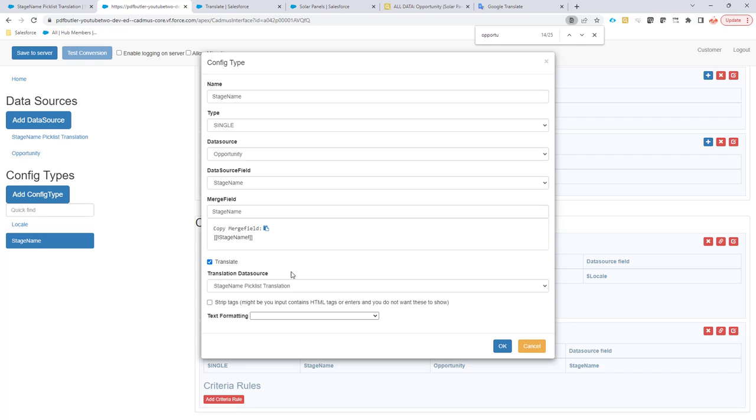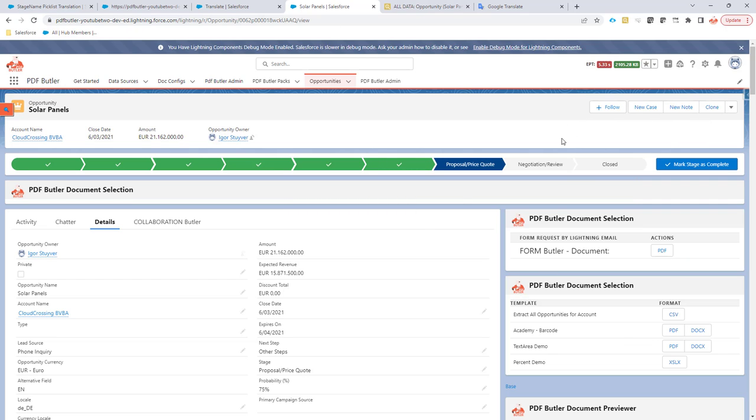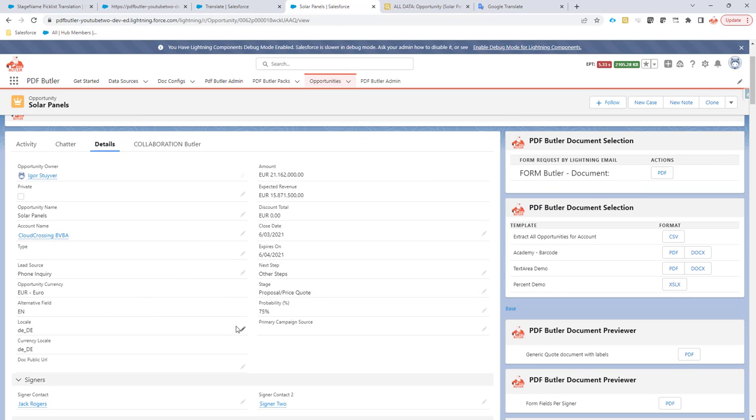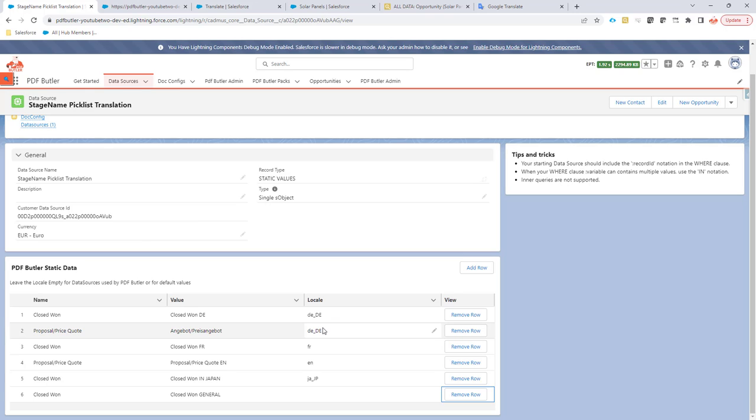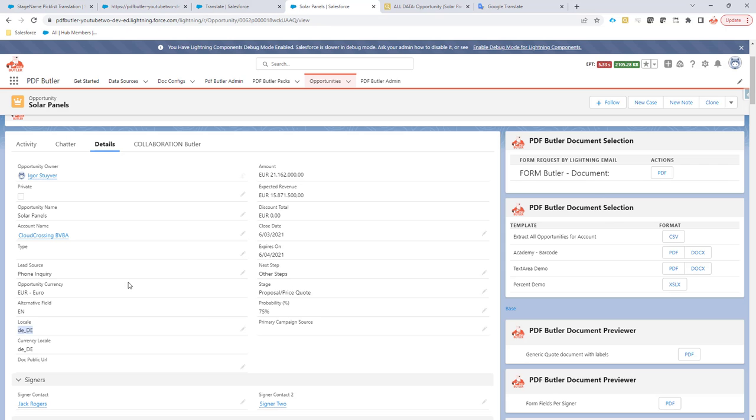So what the system will now do is, when I'm going to generate the document, it will take a look and say which is the locale that I want to use. From that locale, it's going to say you also want to use this data source. So I'm going to filter out all of the locales or languages that match the language or the locale of the current user or the current context.